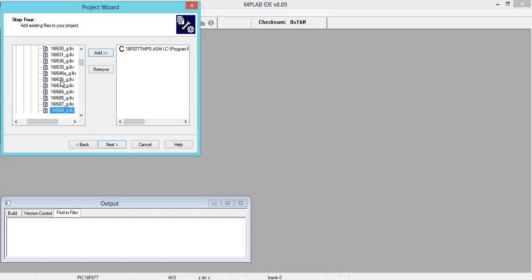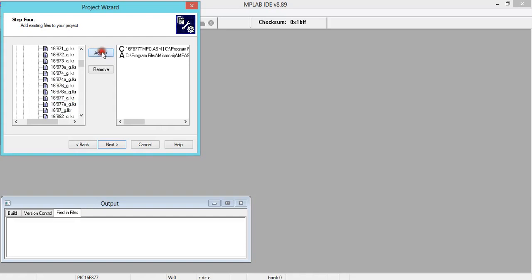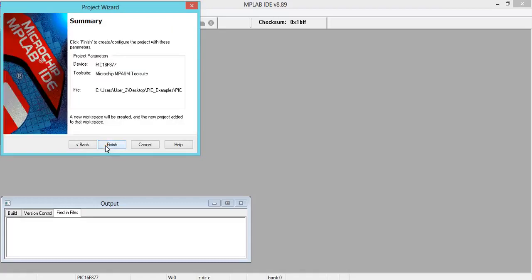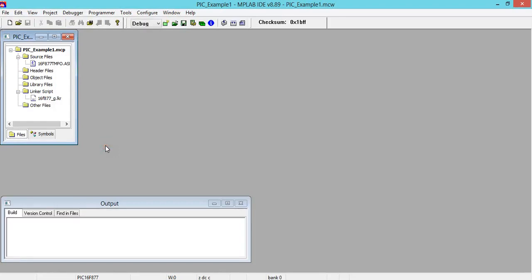Now here, click and say I would like to have C. C means copy. Then again we have to go back and click on LKR. LKR means linker.